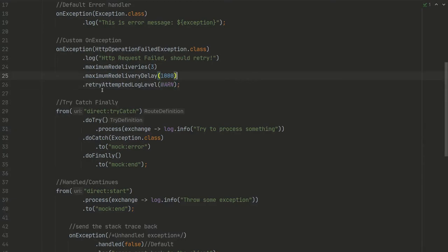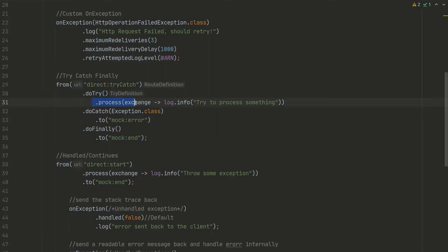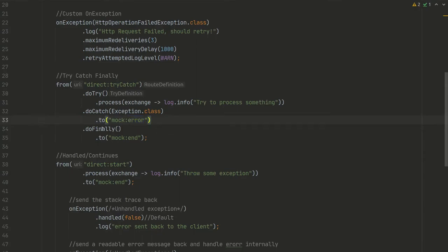We can have try-catch and finally in the route itself. As you can see, we have from, and then doTry, we will try to process something, and if there is an exception, we'll send that exception to mock:error endpoint.